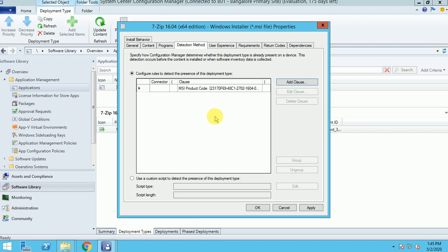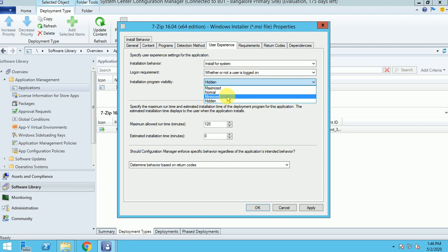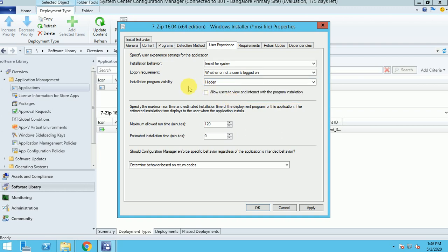You can add a clause such as: if 7-Zip version 16.0 is not present, then only install. The detection condition checks whether the condition matches, and if it doesn't match, it will install. Under User Experience, I'm setting installation behavior to System. For logon requirement — whether or not the user is logged on — the application will install either way. I'm setting visibility to Hidden so the user won't get any pop-up interrupting their work. In production, always select Hidden mode.